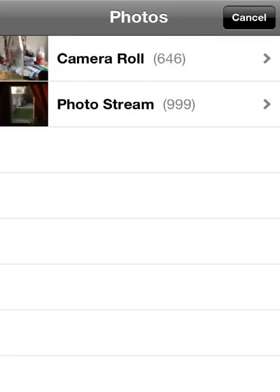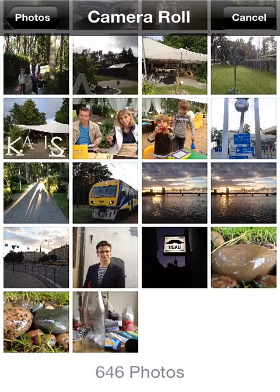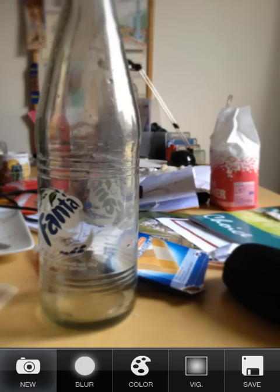First I'm gonna load the photo that I've already taken. I'm gonna click on the album icon here, go to camera roll and select this photo. Now as you can see this photo isn't really all that nice — there's all this nasty stuff on the table and honestly it doesn't look that great.